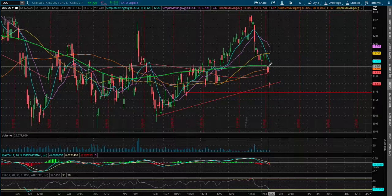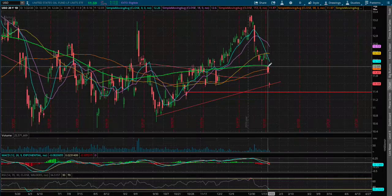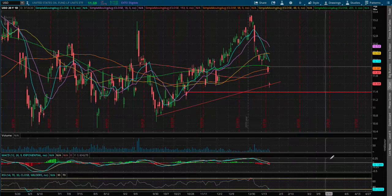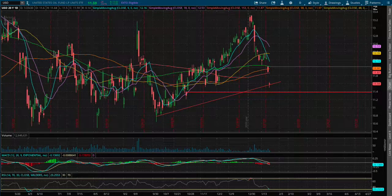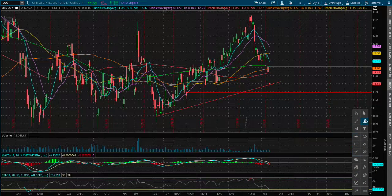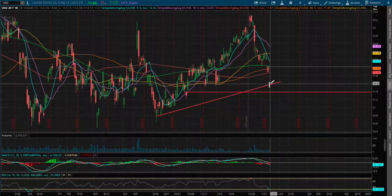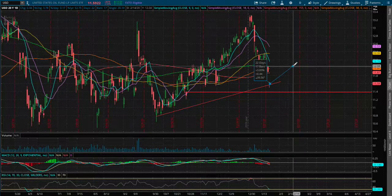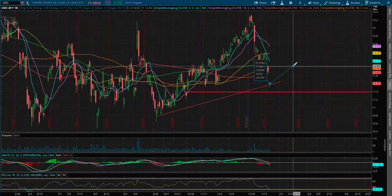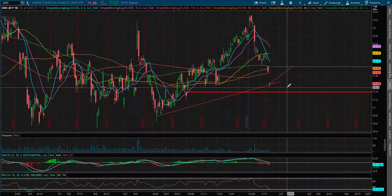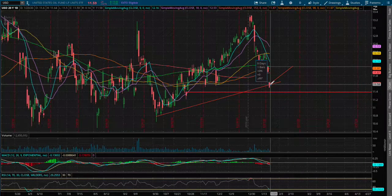The 200-day moving average is around $12, so that is our immediate resistance if we were to reverse. If we were to move to that resistance level, it is around 3.8% to the upside, and to the next support level it is around 1.5% to the downside.